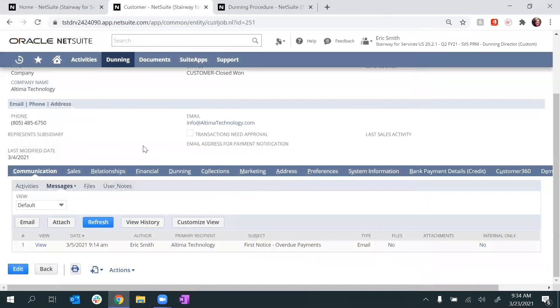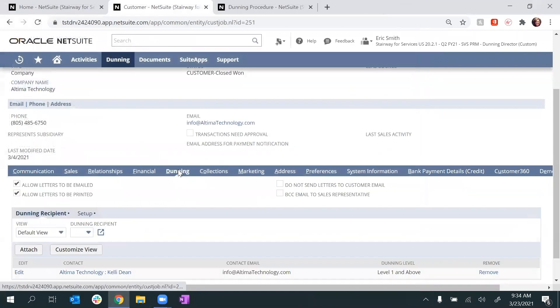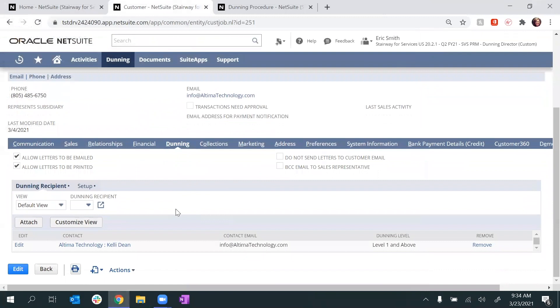Now back on the customer record, I can go to the Dunning Recipients tab to see who these Dunning notices should be sent to. This can be used for external and internal contacts, such as a sales representative.